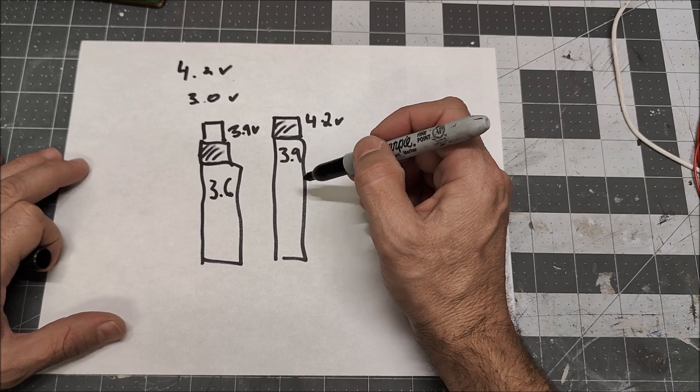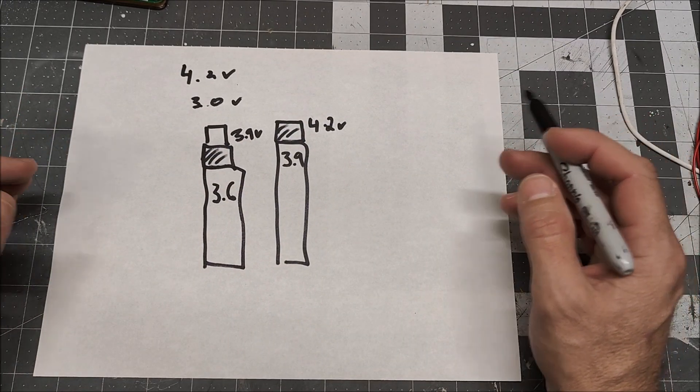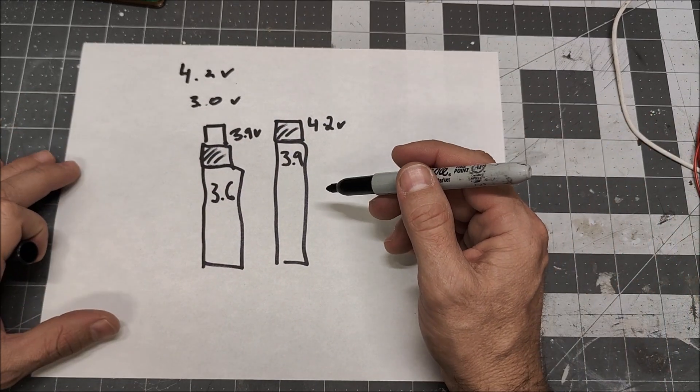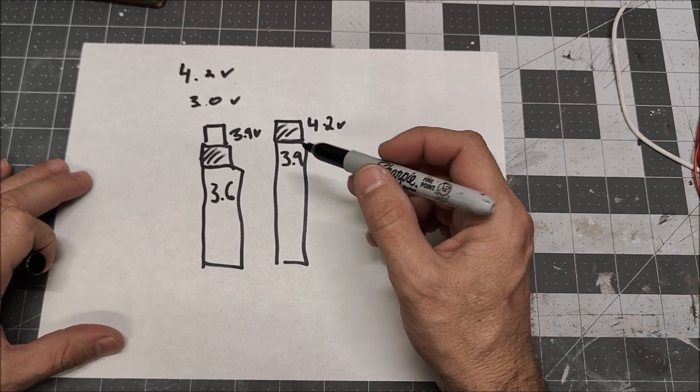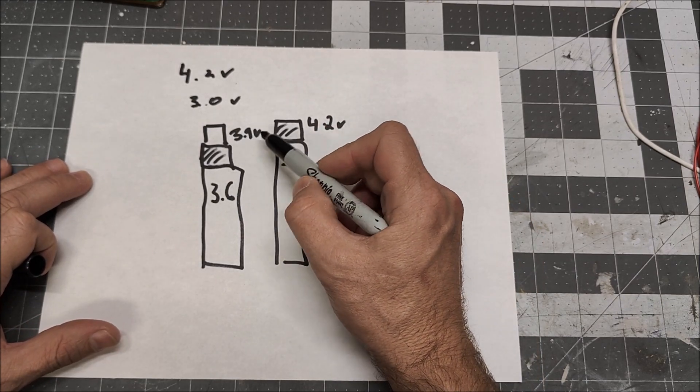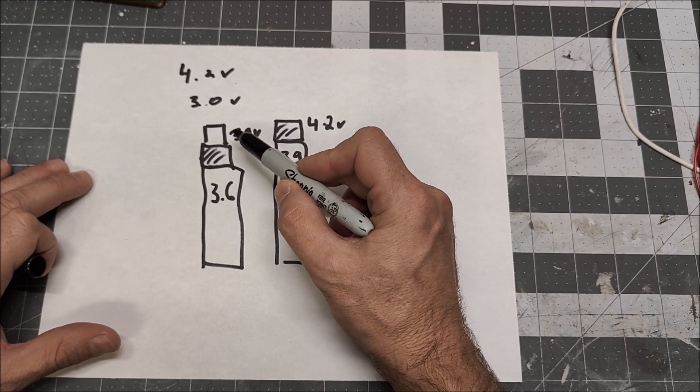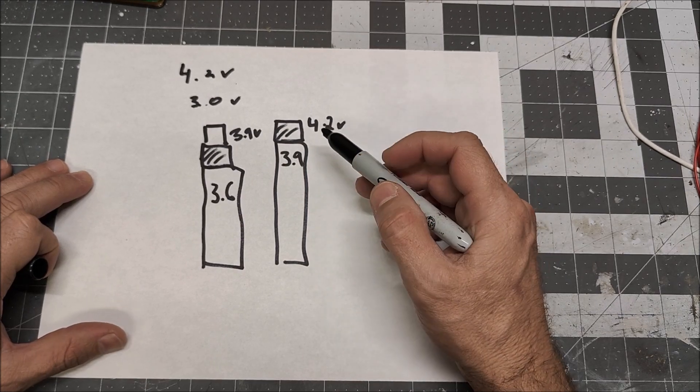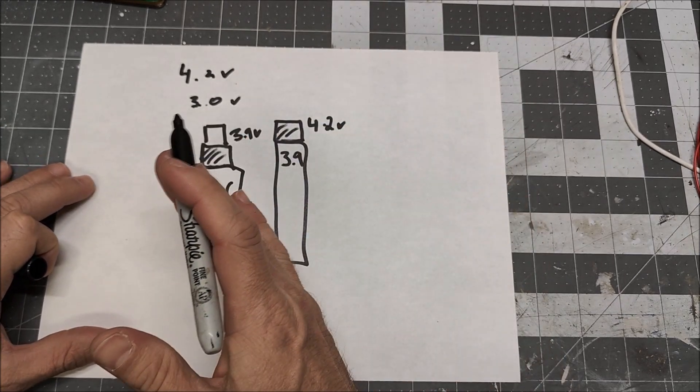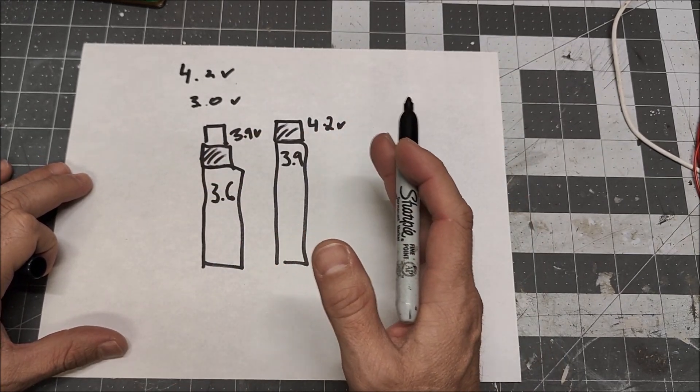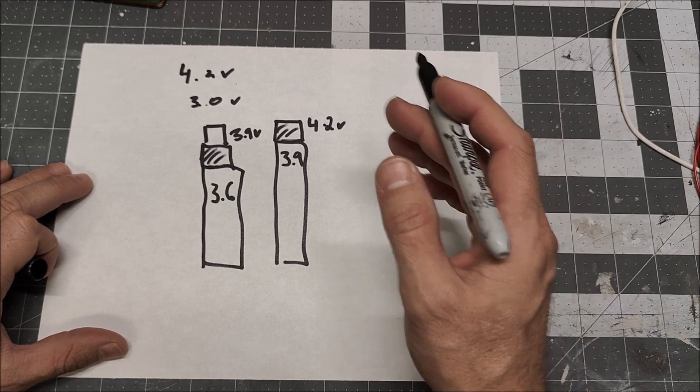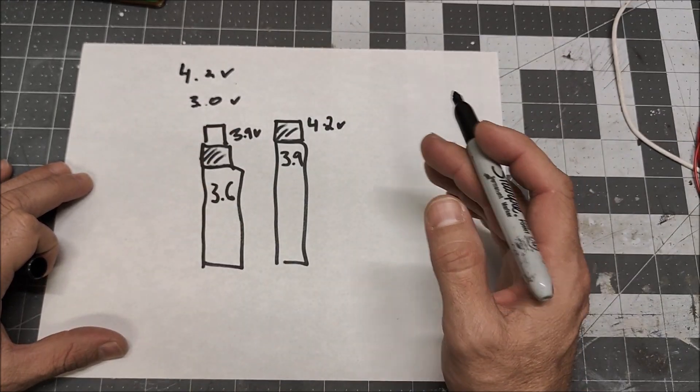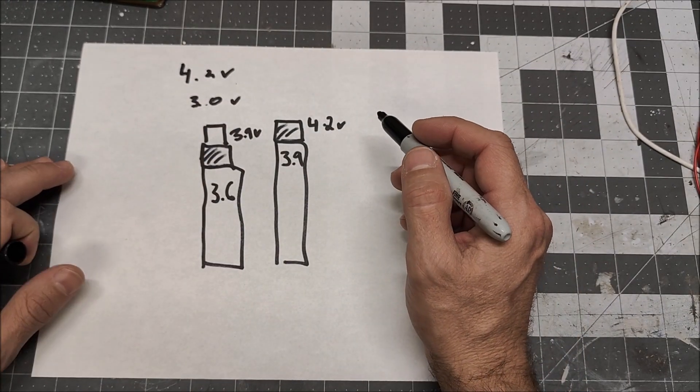And the thing is, there's 50, 60 batteries in an e-bike battery. And so, if you've got a bunch of them stuck below full, your e-bike has permanently lost capacity because a lot of the cells can never get back up to 4.2 volts.